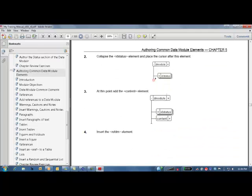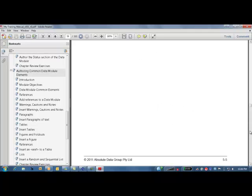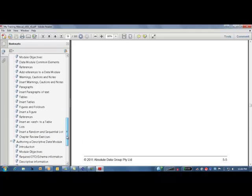So we're then explaining from a technical perspective, here's the theory, now do the practical. Okay. And we can then go through that whole process.